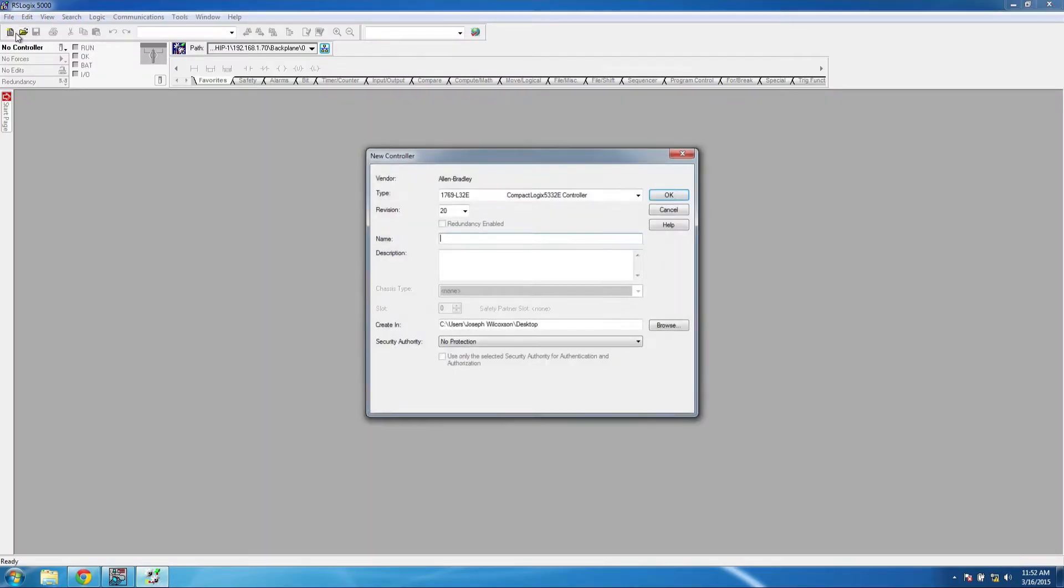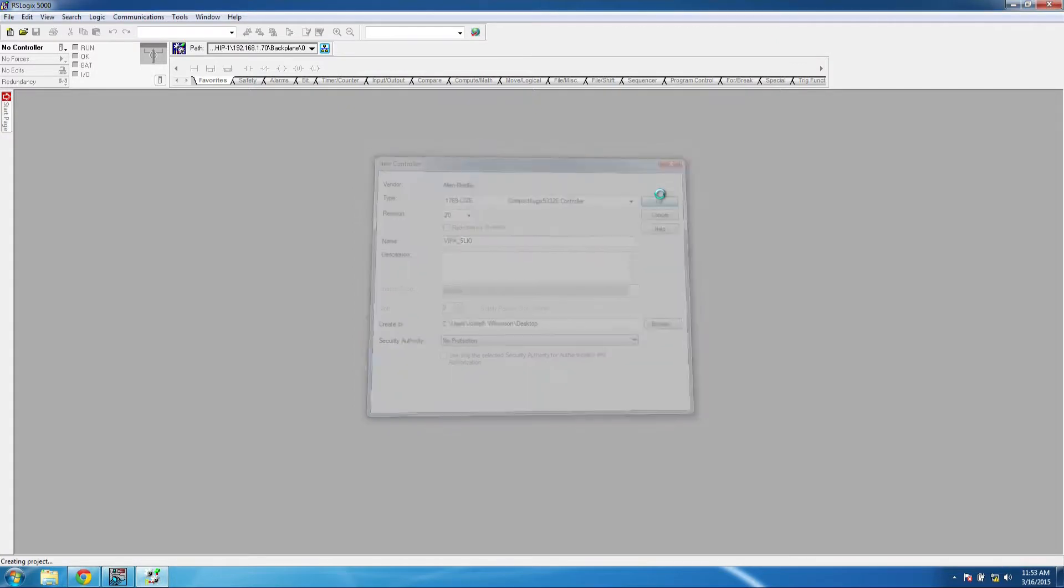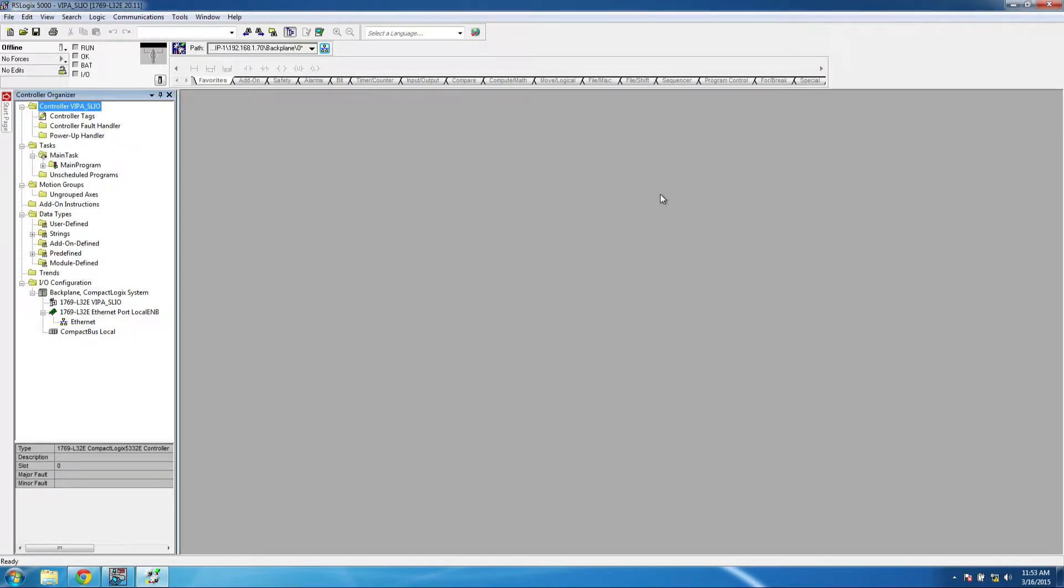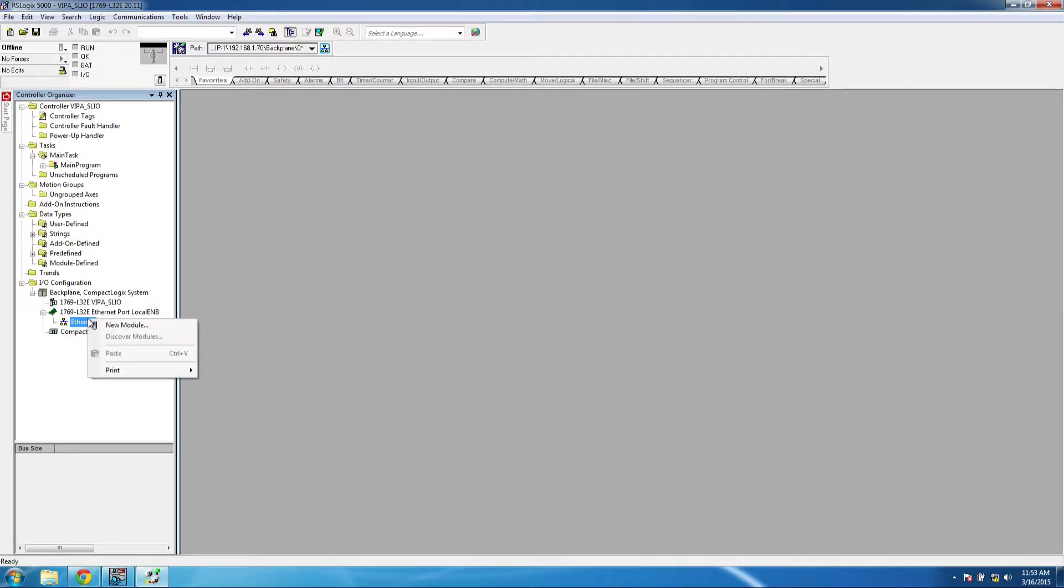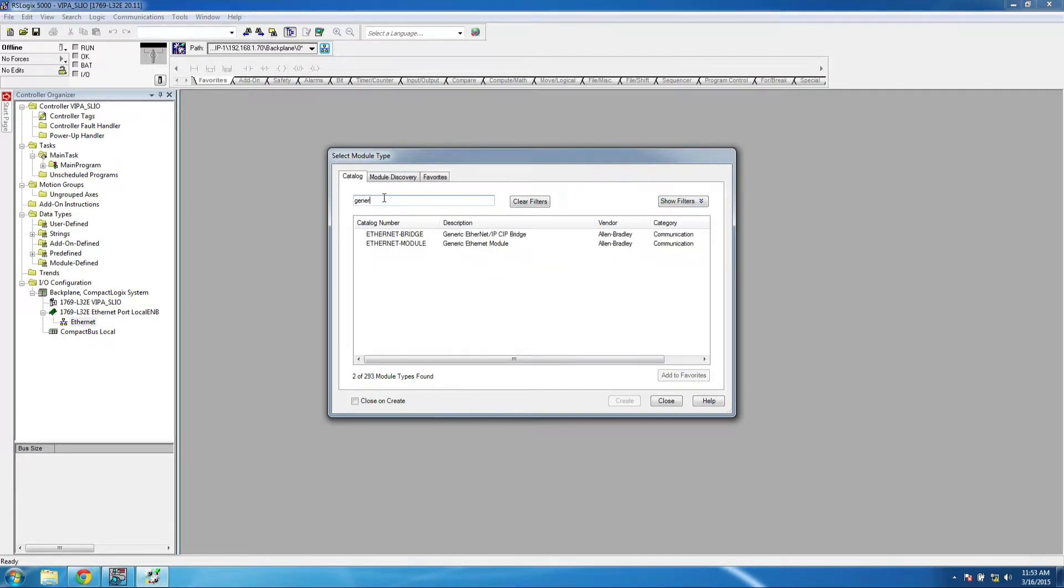Now we can go ahead and open up RSLogix 5000 and create a new project. Once you have a new project, right-click Ethernet in the I/O configuration tree and create a new module. In the text box, just search for generic Ethernet module.